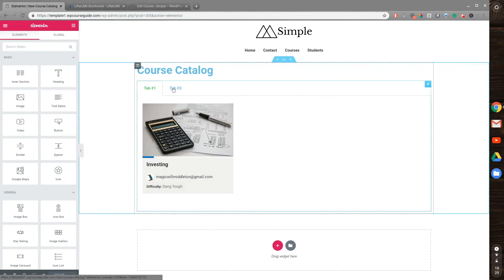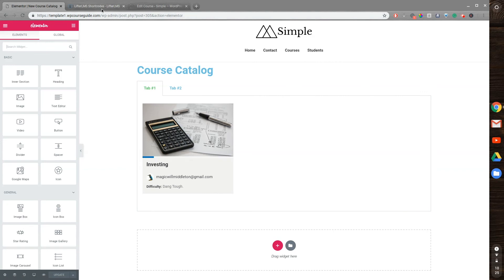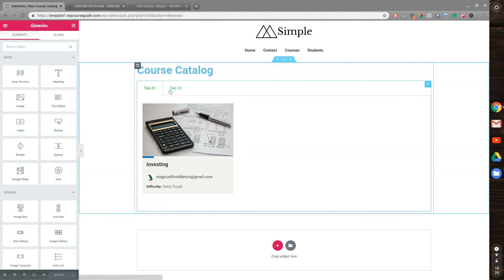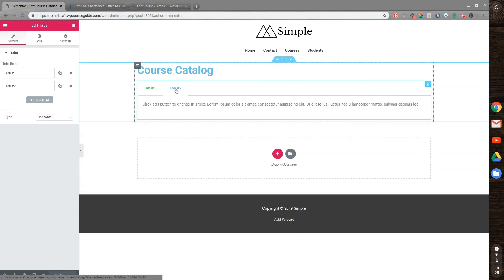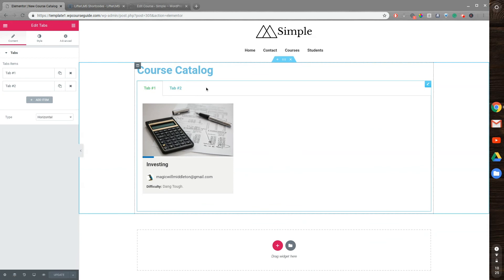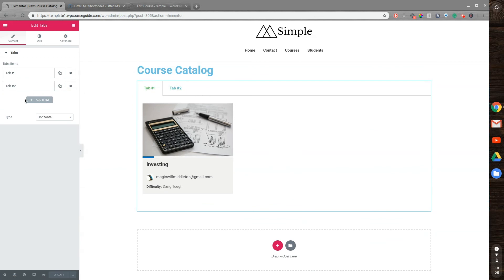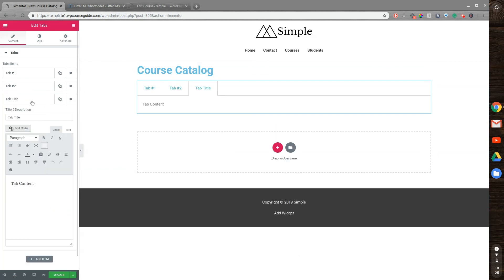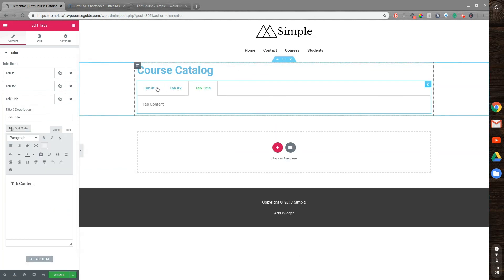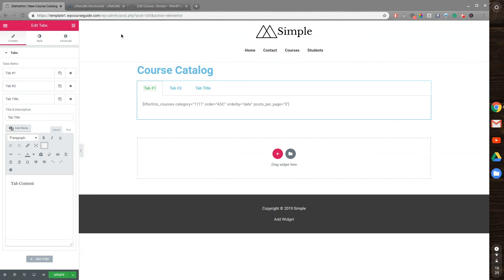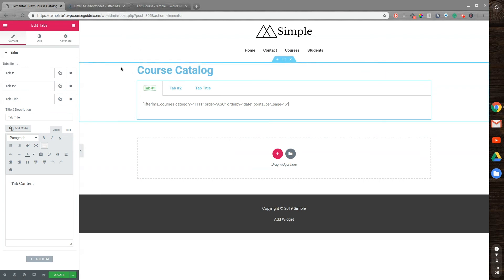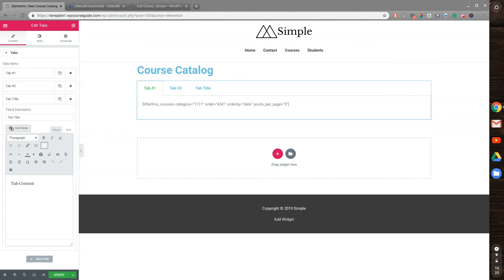And then the cool thing about this is you can have multiple course categories and multiple tabs. So I can have a second category here, and then obviously add some more tags in and keep going like that. So there's some awesome stuff that can be done with the category shortcode. This is just one I learned about recently that I think is pretty cool and definitely recommend trying out if you want to create a custom course catalog page for your Lifter LMS website. Thanks for joining me in this video, and I'll see you in the next one.